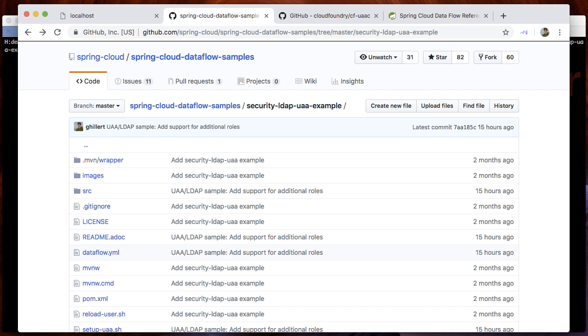A major change is the standardization around OAuth 2 and OpenID Connect and the specific support of the Cloud Foundry user account and authentication server, further referred to as UAA. This provides a unified security model and experience for local Cloud Foundry and Kubernetes deployment scenarios.